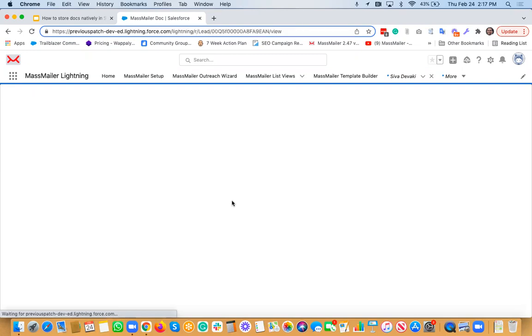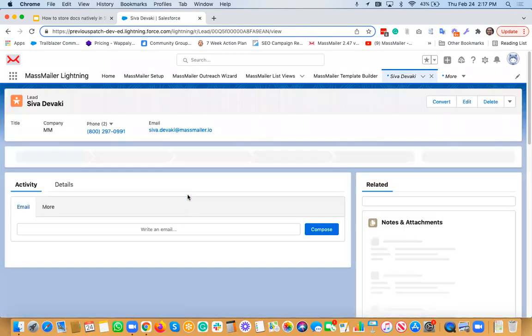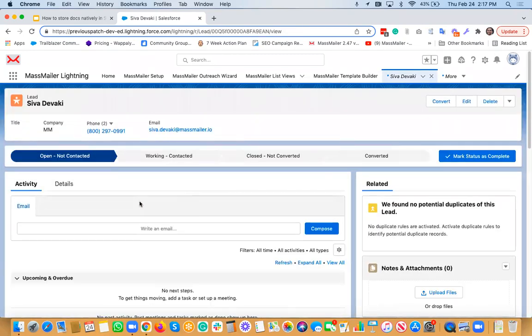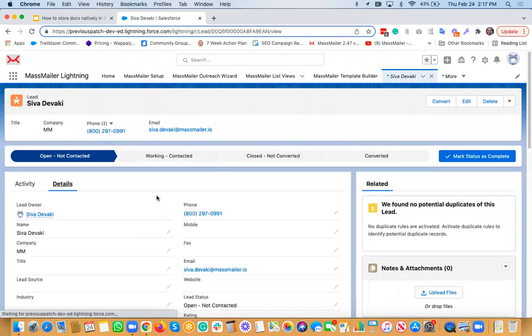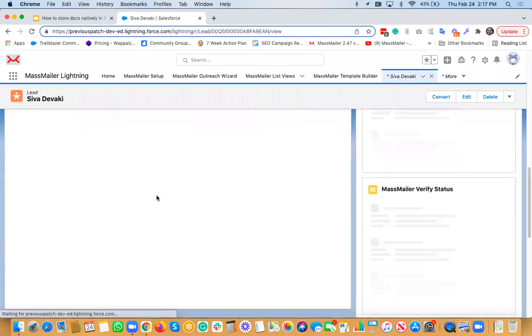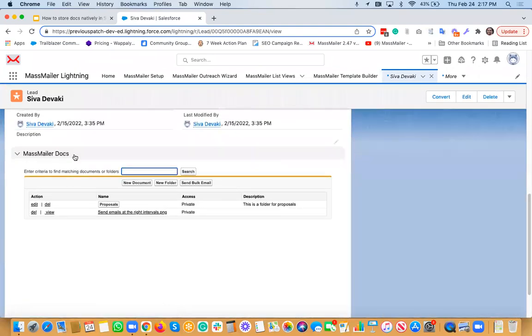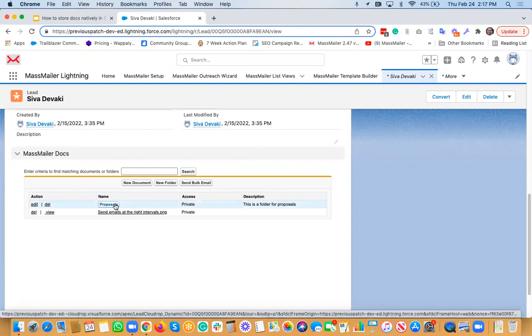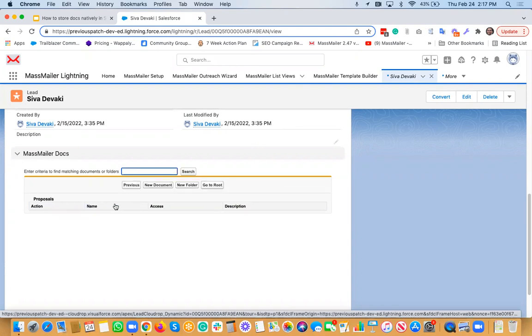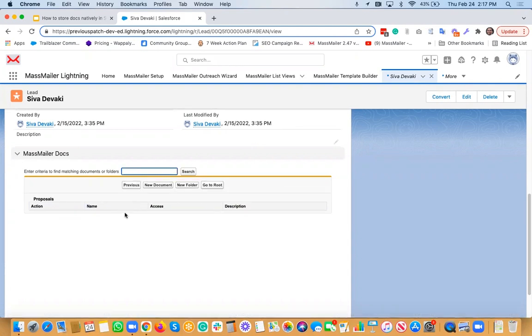So that basically creates a folder. Again, if you go to the lead to that section, you can see Proposals. And if you want to create a file under this particular folder, you can always put a file. You can also create multiple, like you can always create another folder under this if needed.